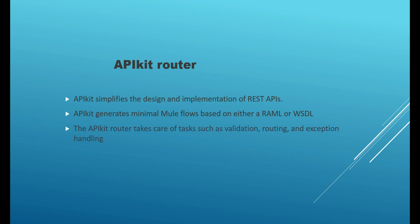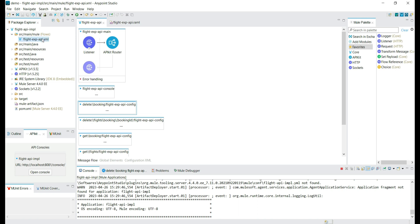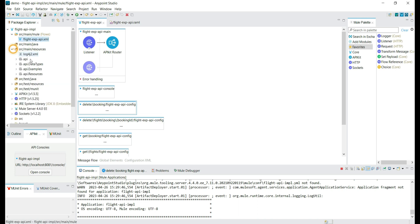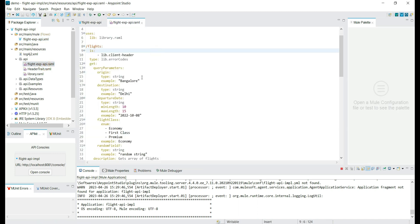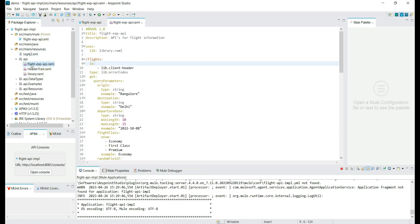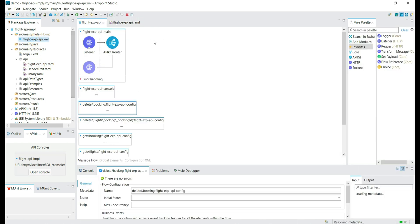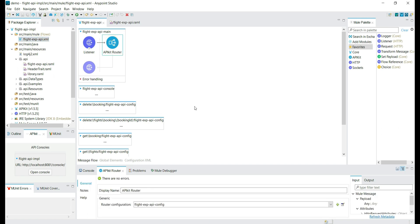To understand API Kit Router, let's take an example of a project created by importing the API specification. We have the flight API IMPL project created by importing the flight EXP API specification. In the resource folder we can see the API information — the RAML file is what is used for flows creation. We can see the configuration file where we have the main console and other flows created by reading the information from the RAML file.